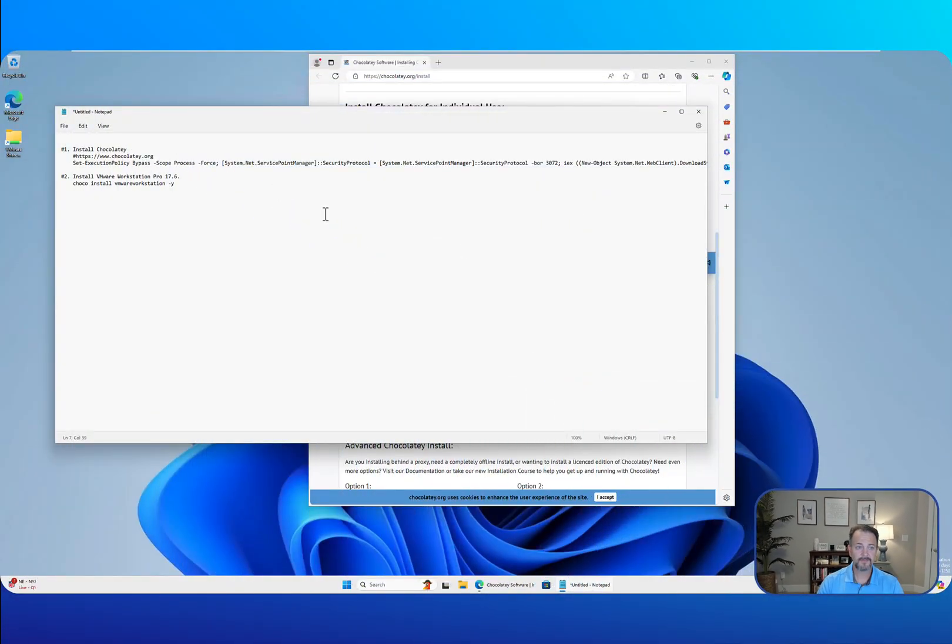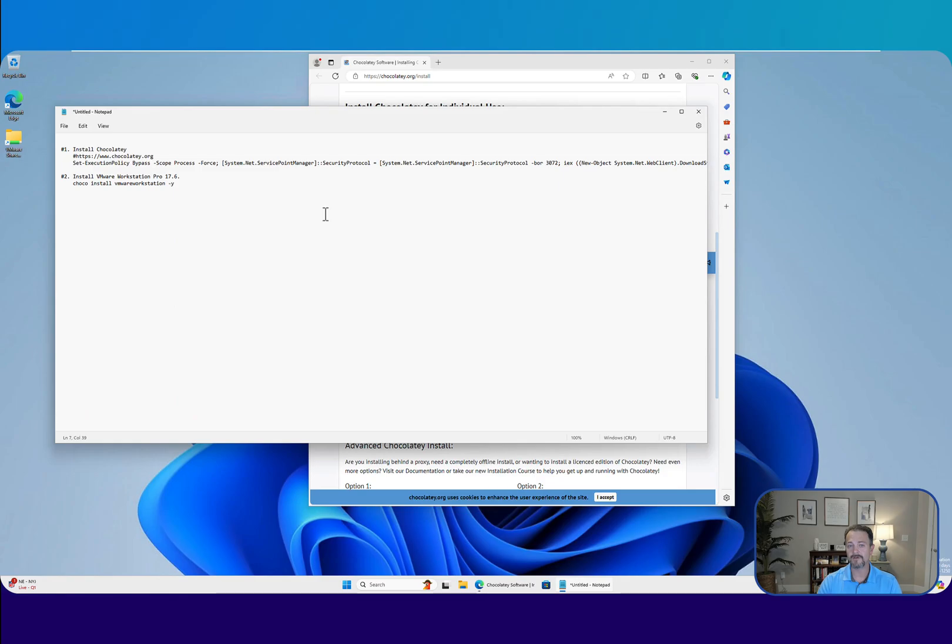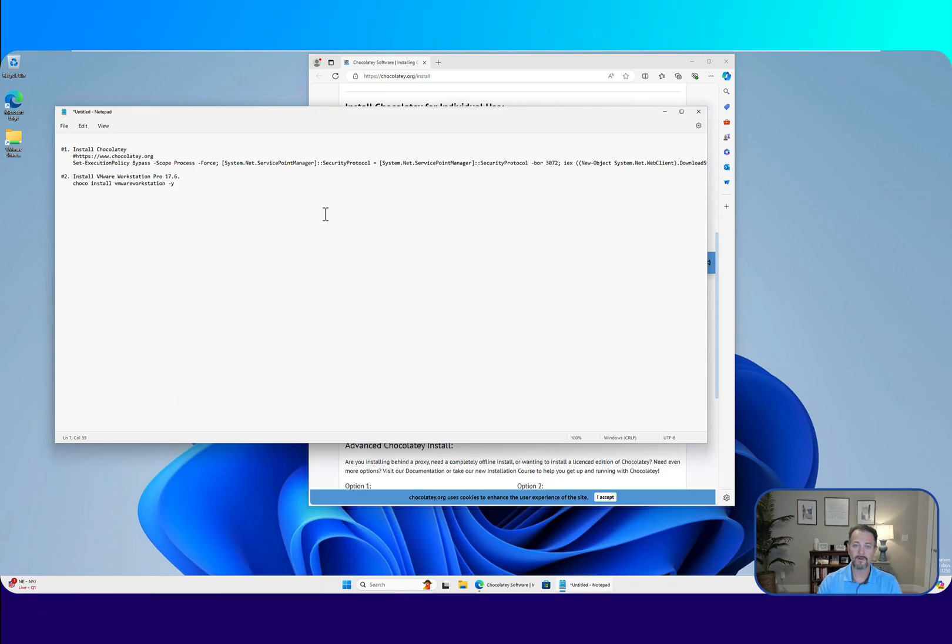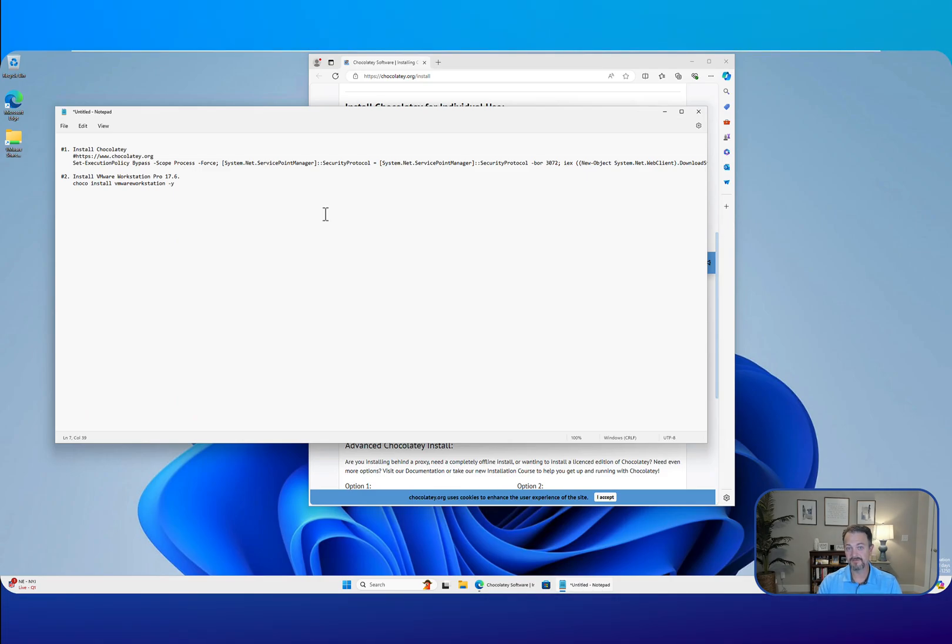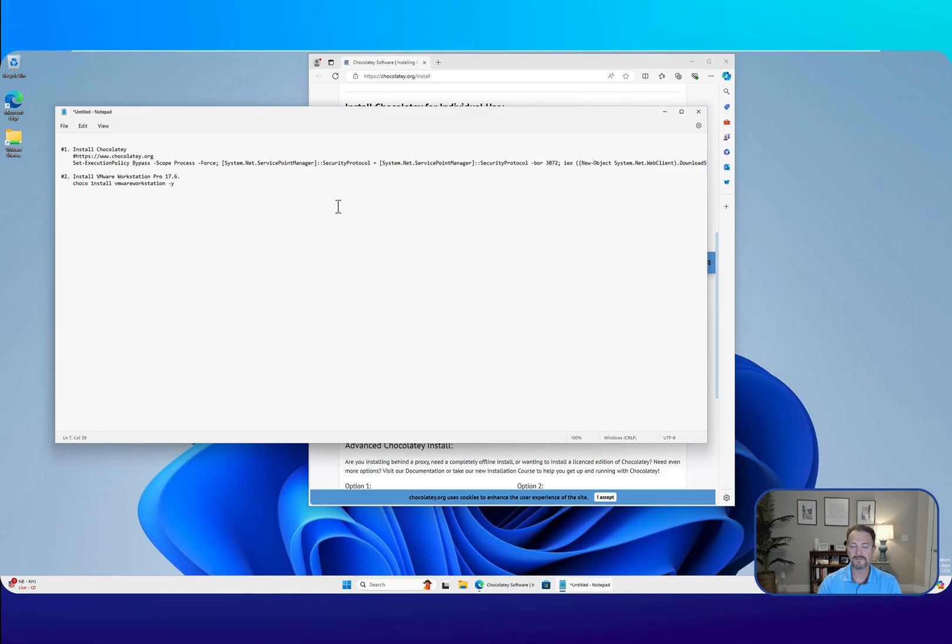The first thing we'll do is install Chocolatey. Chocolatey is a package manager for the Windows operating system. If you're familiar with Mac or Linux, Mac has Homebrew and Linux has Yum and Apt-Get, and a lot of different ones.